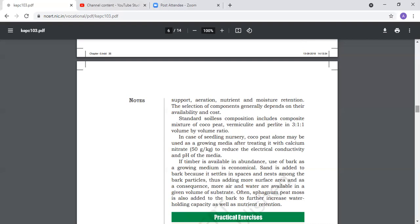So these are all things - water holding capacity, drainage facilities, proper plant growth. This is all about the growing media topic. Thank you students.